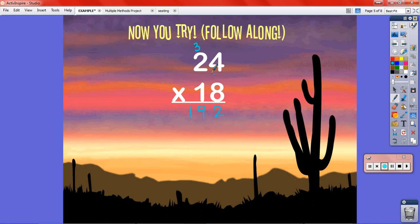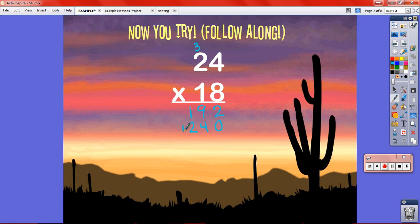I did 8 times 24. Next I need to do 10 times 24, so I put a zero because I'm multiplying by 10 — and 10 times 24 would be 240, so this checks out. We do 1 times 4 is 4, and 1 times 2 is 2. Then we add our partial products together: 8 times 24 plus 10 times 24. 2 and nothing is 2; 9 and 4 is 13; carry the 1 — that makes 4. So our answer is 432.